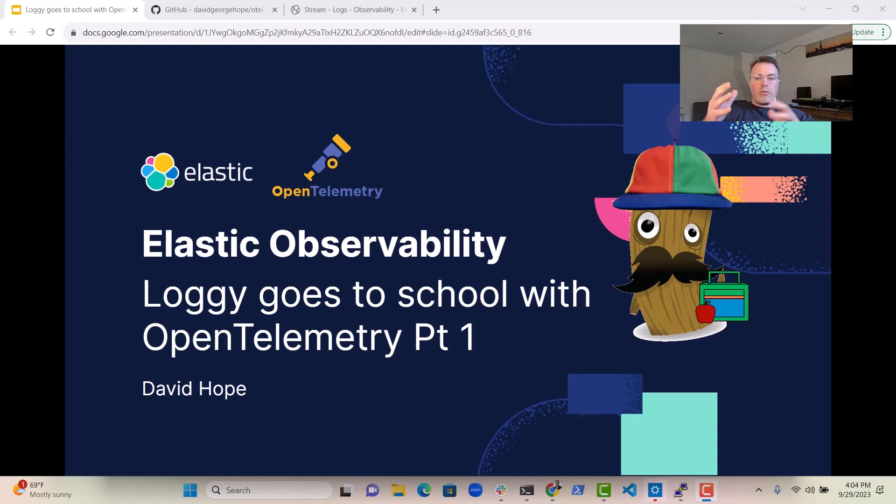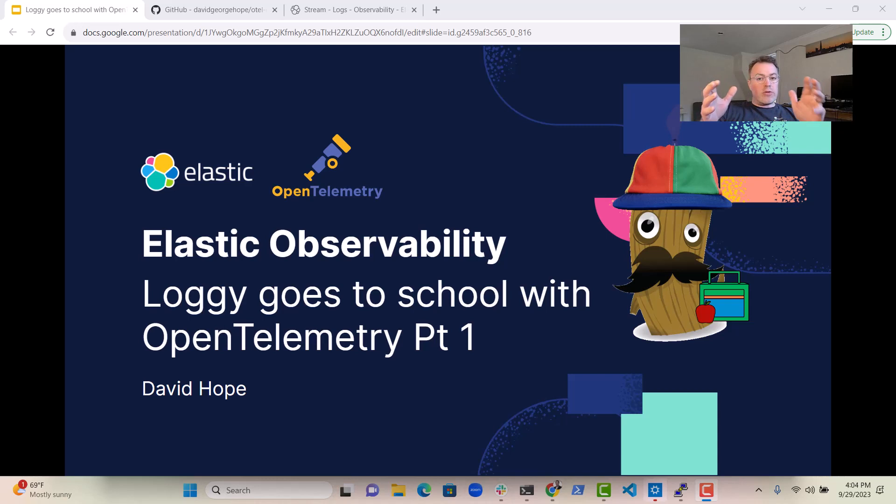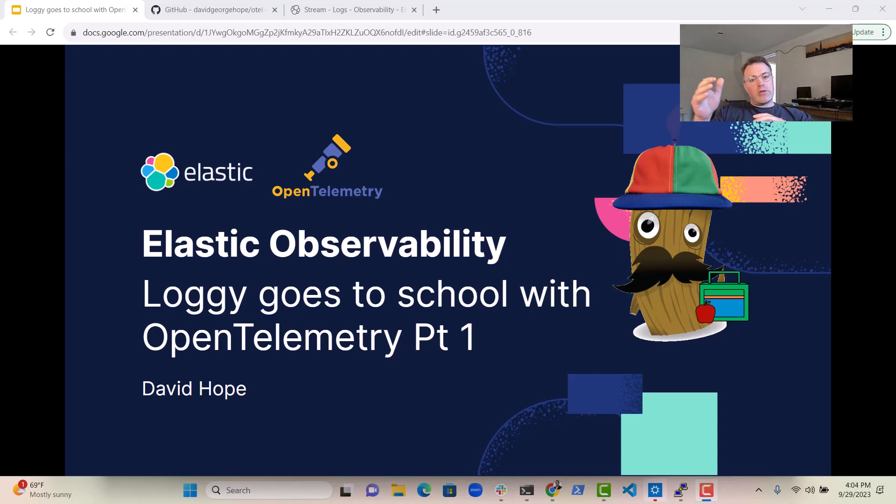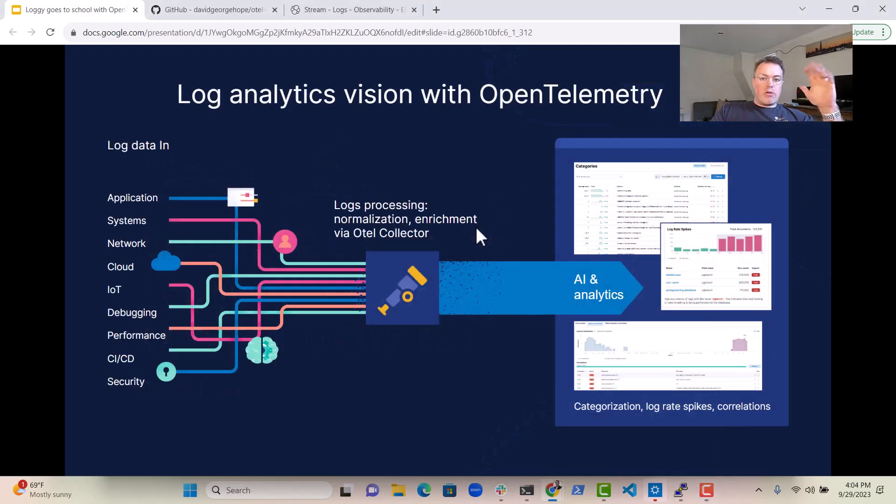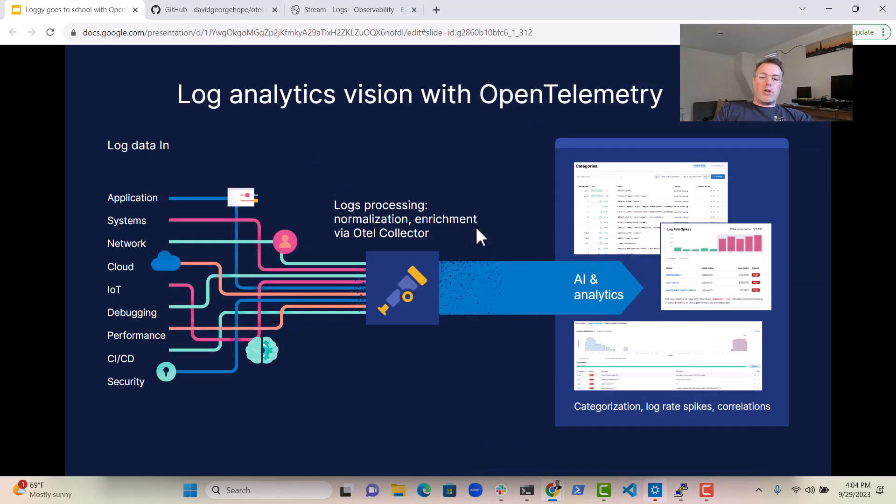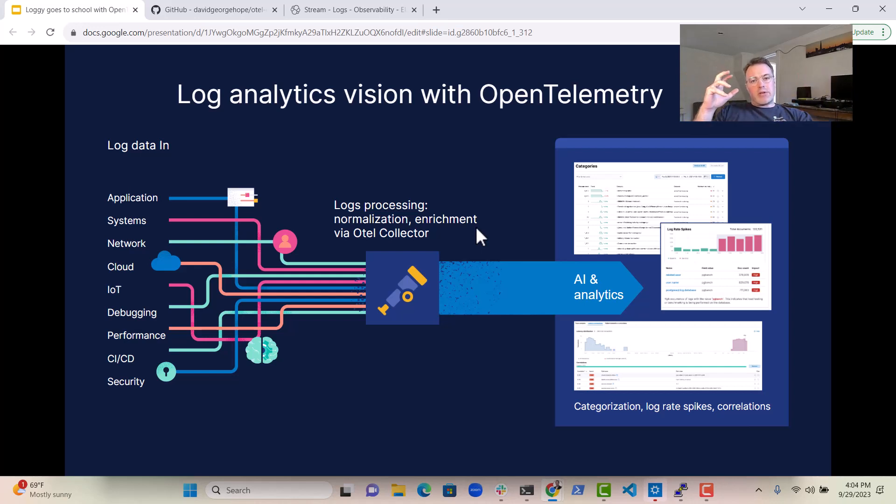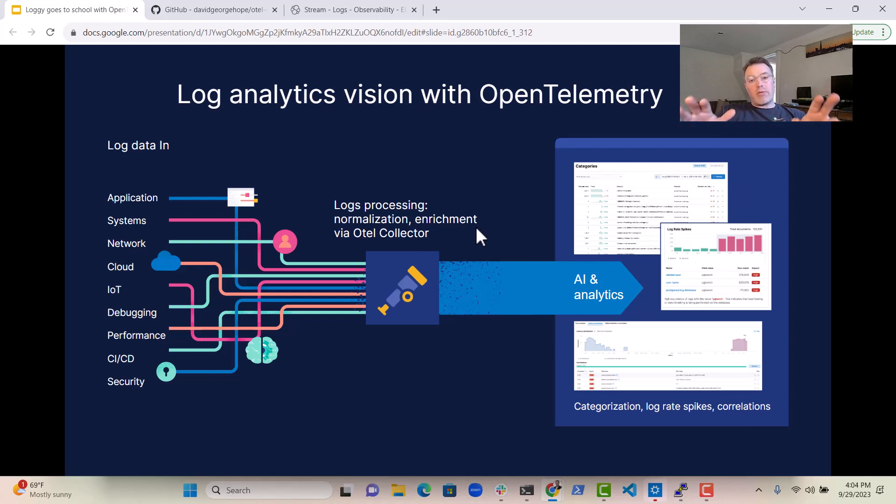We talked about one way you could do that in the previous video, which was using Logstash. But I also wanted to show you how you can do this with the OpenTelemetry Collector. Now, I honestly believe that at some point in the future, the OpenTelemetry Collector is going to become the de facto way to collect all your logs, metrics, traces, and even profiling data.